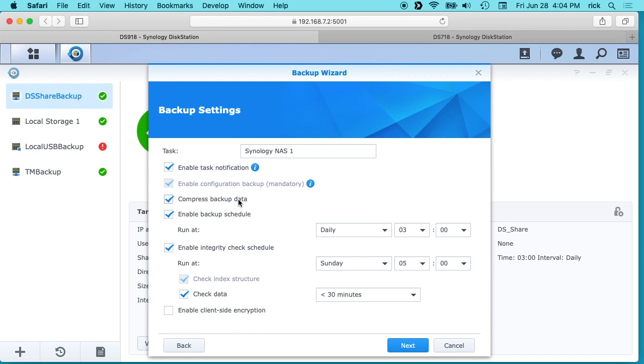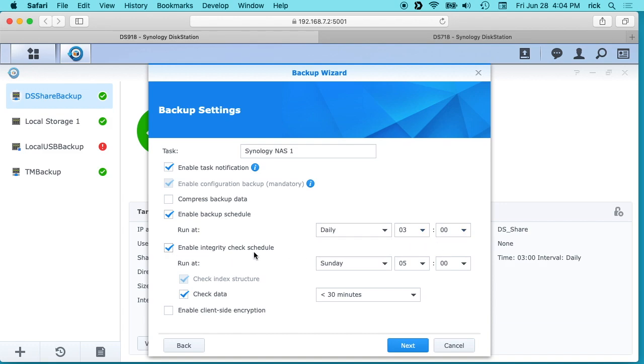We can say compress backup data. The backup I'm doing right now is music so it won't really compress very well. If you're doing like text files, then maybe you'd want to do compressed backup data, but I'll uncheck that. And then we have enable backup schedule, so this is going to do it at 3 a.m. And enable integrity check schedule, and this is going to do it at 5 a.m.